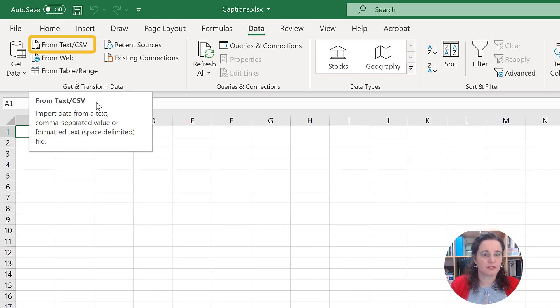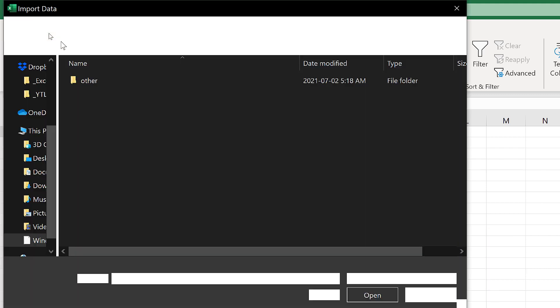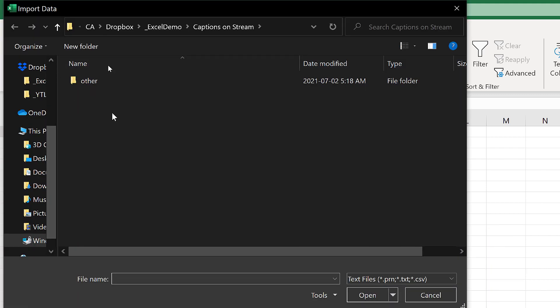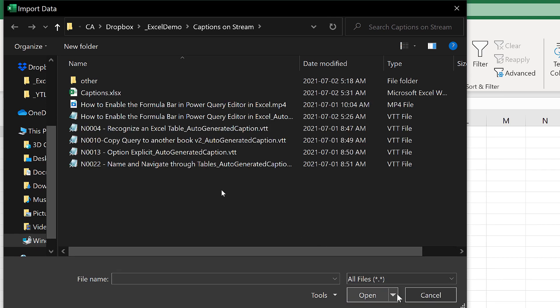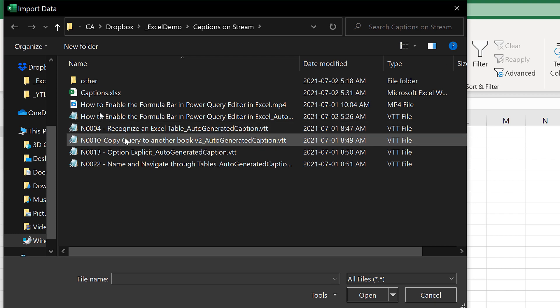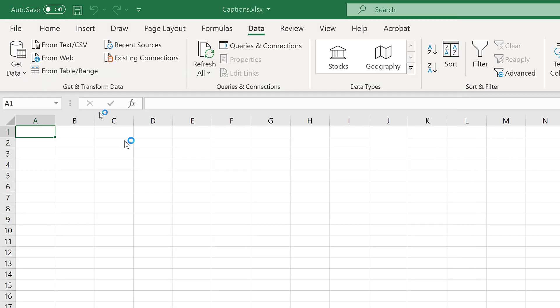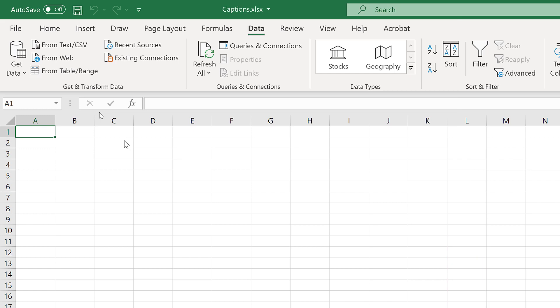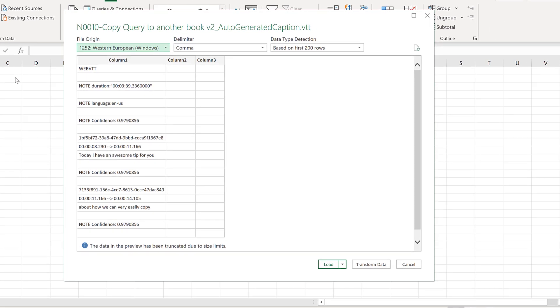I'm going to do the same thing: Data tab, and then under the Get and Transform Data group, from Text/CSV, same folder. Change this to All Files, and I'm going to use this M10 file that was generated the same way from Microsoft Stream. You see here the file now comes with three columns.